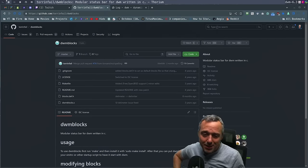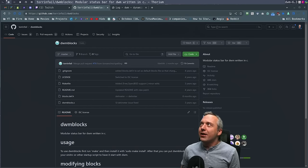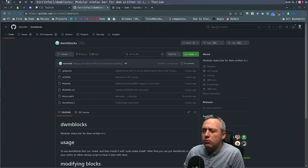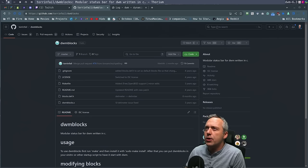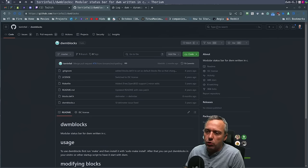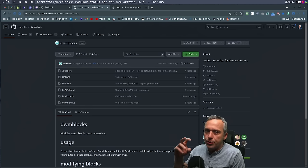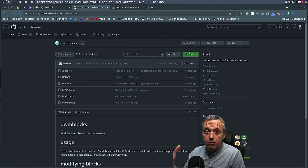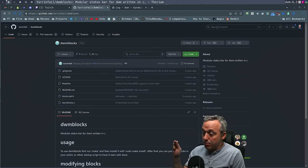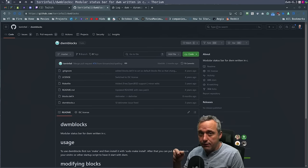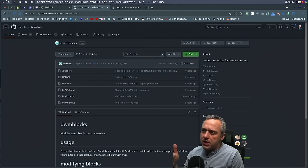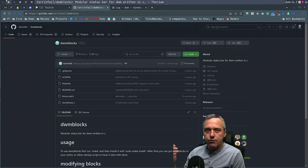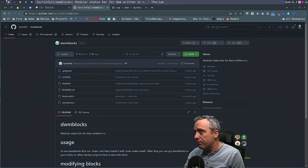It's a DWM day — DWM blocks specifically. We're going to obviously try the basic way that everyone gets DWM blocks working as its own independent modular status bar. What I want to do is take the C code from DWM blocks and transport it basically inside of DWM. I know this bloats up DWM quite a bit, but I really like the idea of just having one binary for everything.